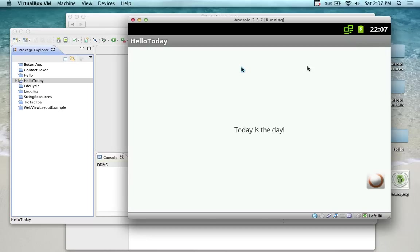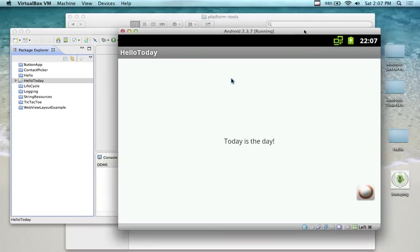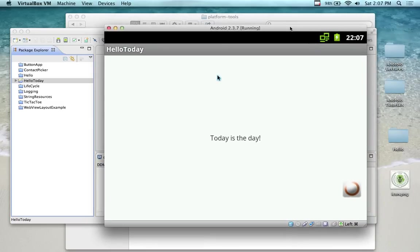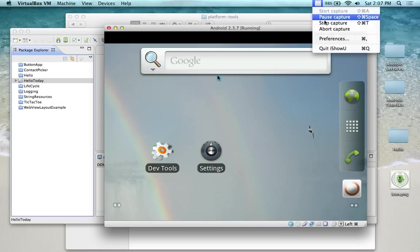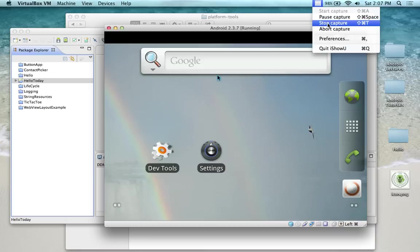This emulator is just easier. It just runs faster. You don't have to use it. You can use the Android emulators. Questions about the emulators? I'm going to pause this video and pass out the ISO file to those people who want it. Actually, I'm going to stop this video.